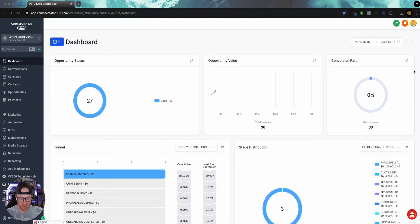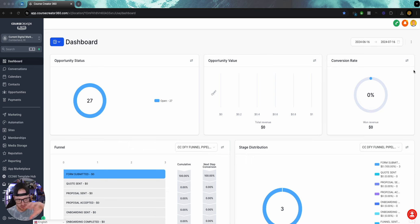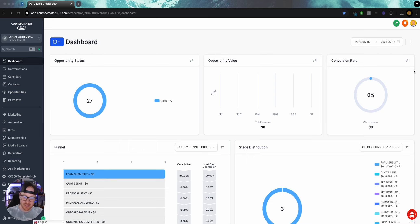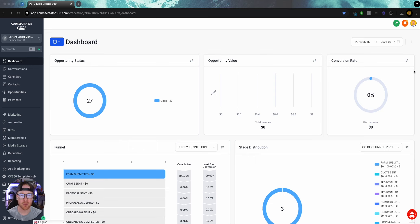We are going to build out this funnel from A to Z — everything from the funnel to the forms to the automations. We're even going to get paid ads going, so you can see what it looks like to go from nothing to start generating leads in the same day. This is going to be a lead gen funnel for a Facebook community funnel — to get people into the Filmmaker Funnels community. We're going to send them through the funnel, they'll opt in, they'll then get the link to join.